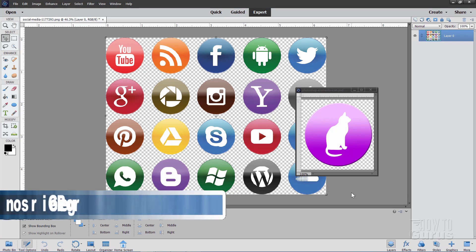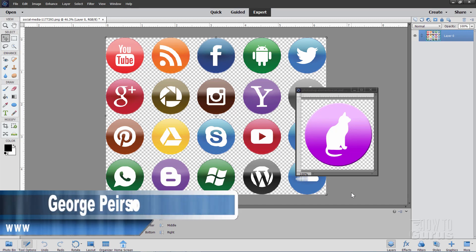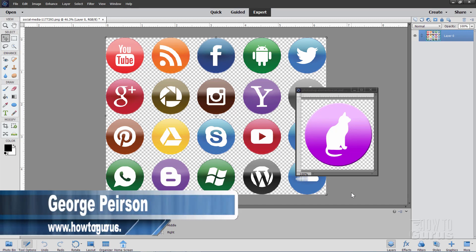Hi, I'm George Pearson and I'll be showing you how to make a Photoshop Elements icon and also how to work with icon clip art.